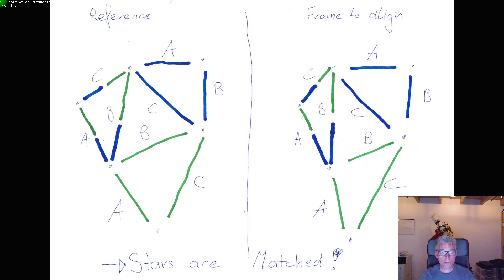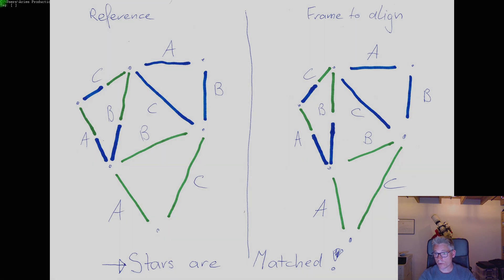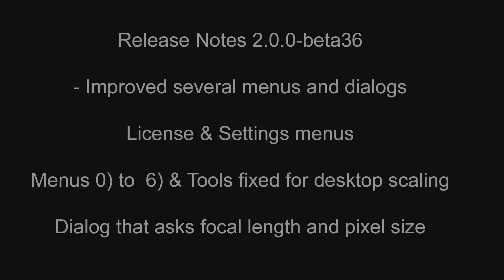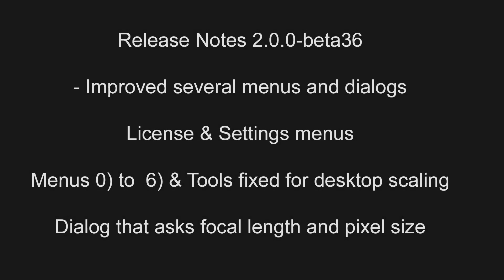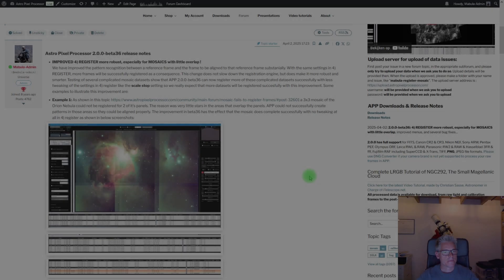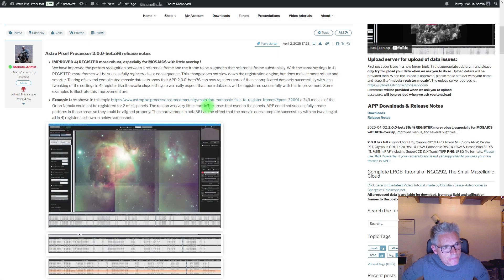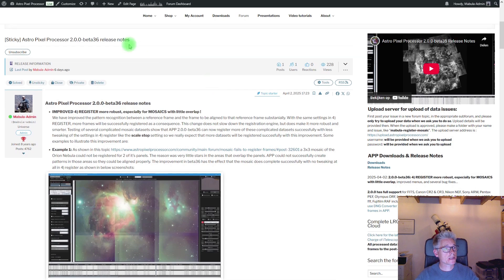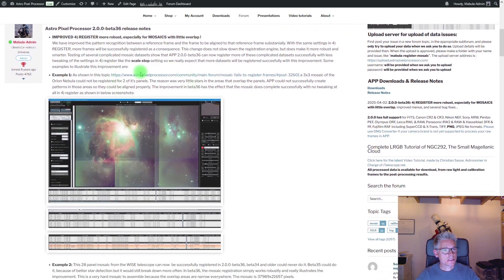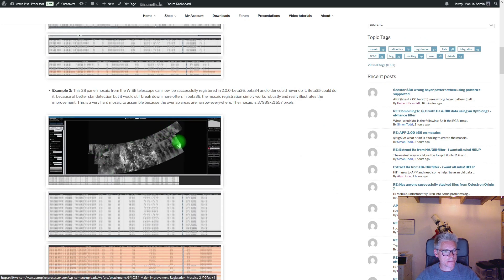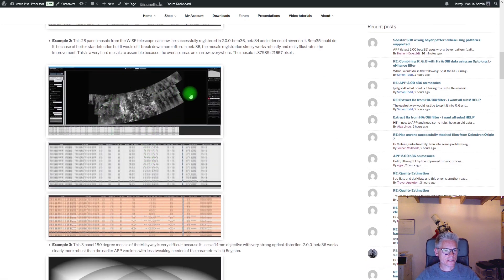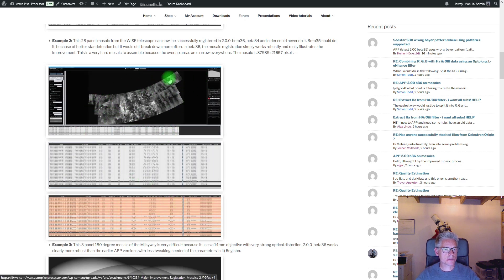Hope this explains it a bit. If you have any questions, feel free to post them below this video or on our forum on our website. The next part of the release notes I will show as displayed on our forum in the topic for the release notes. First, we see the one for the registration. You can see some examples there — this is a really impressive one, a very big mosaic that we were never able to register before. Now it works. This is a very difficult one because of very strong optical distortion.